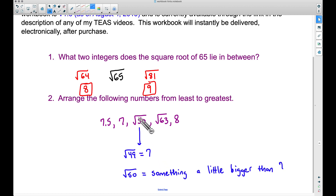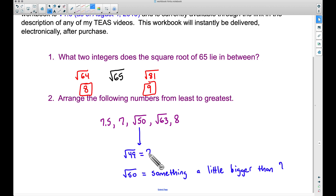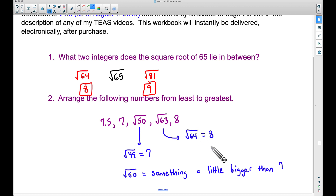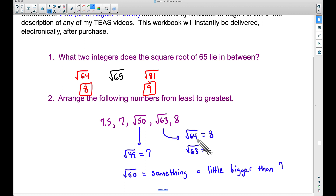We know for a fact that the square root of 50 is going to be a little bit bigger than 7. Now 7.5 is actually going to be bigger than the square root of 50, because the square root of 50 is just a hair above the square root of 49, which was 7 — so it's like maybe 7.1, definitely not 7.5. The other tricky one is the square root of 63. The square root of 64 is 8, so the square root of 63 is going to be something a little smaller than 8 — since 63 is a little bit smaller than 64.